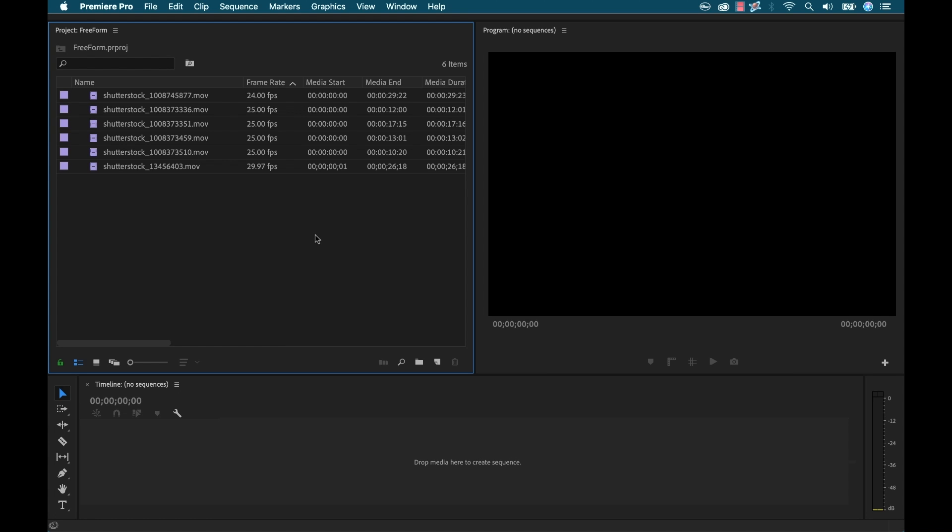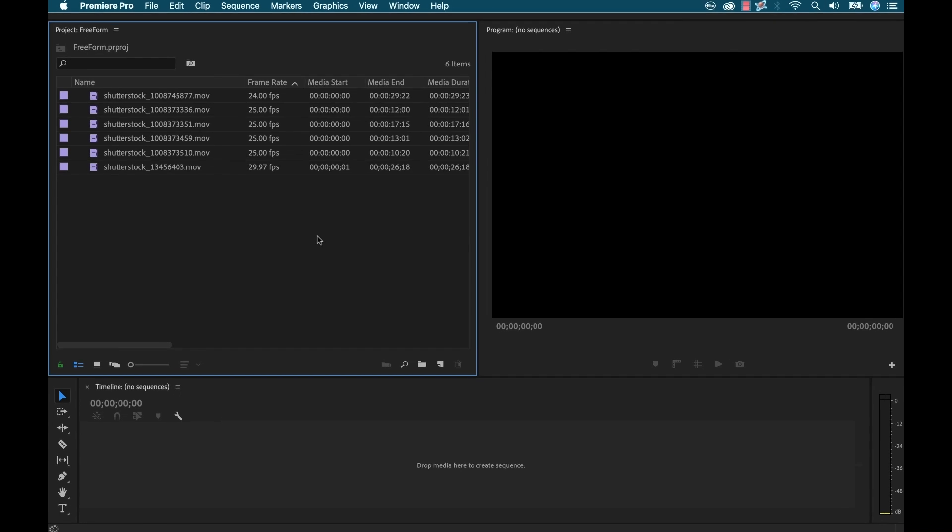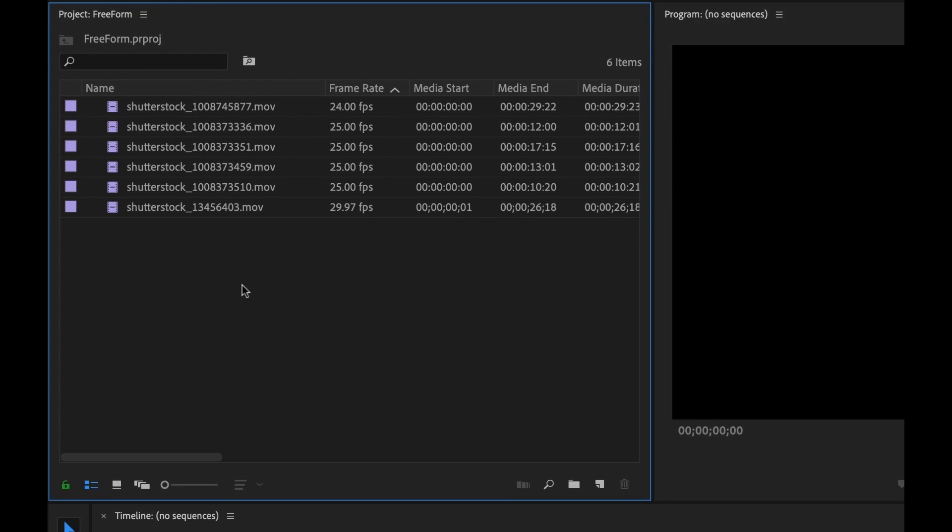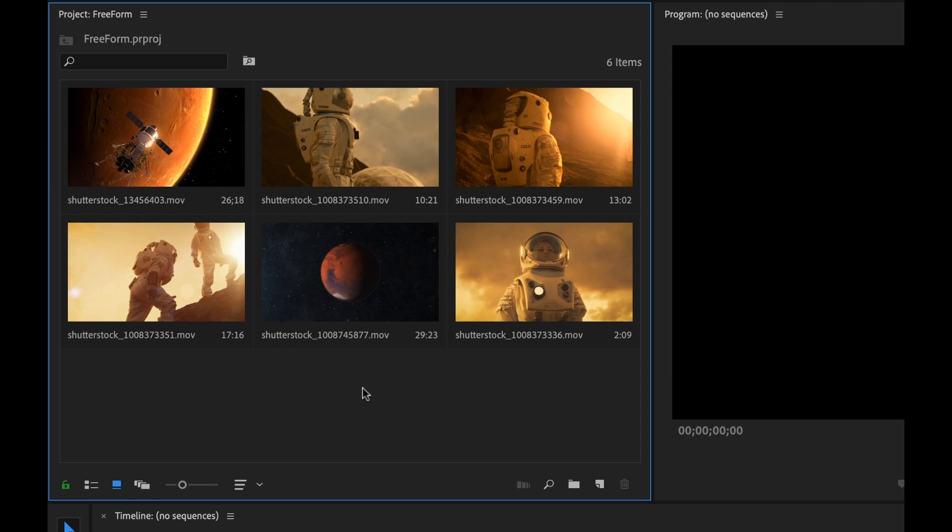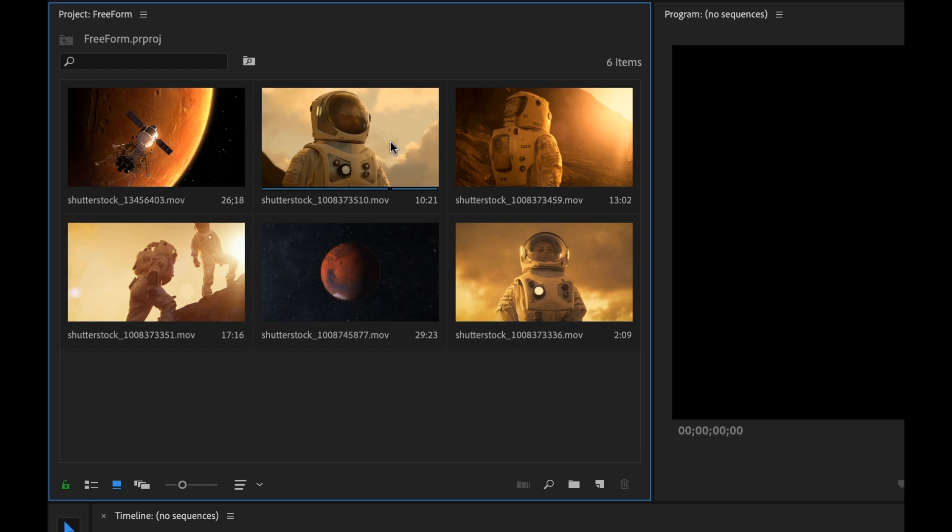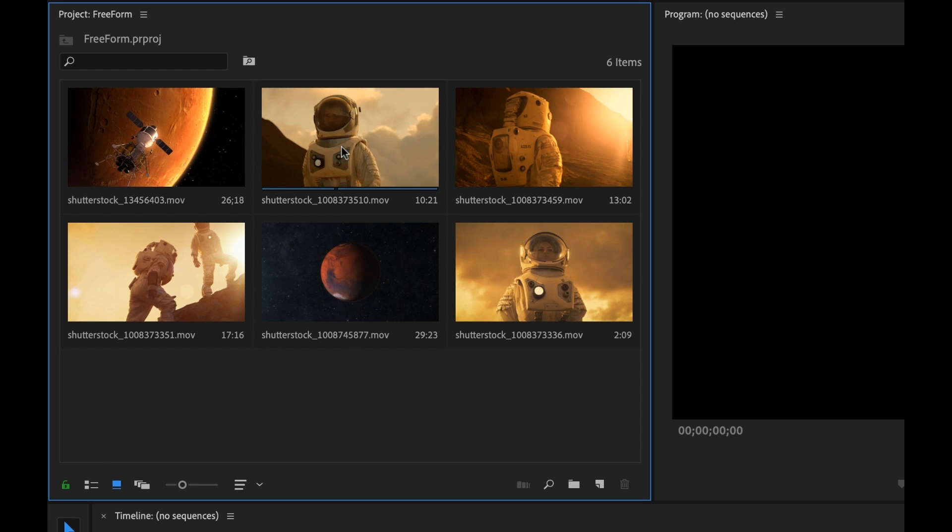Freeform view is an entirely new way to work with assets inside of the project panel. Now prior to this version you had list and icon view and you can find those buttons just down here. I'm currently in list view mode and if I switch over to icon view mode, here you can see we can view the thumbnails, we get a really nice visual layout of our assets.